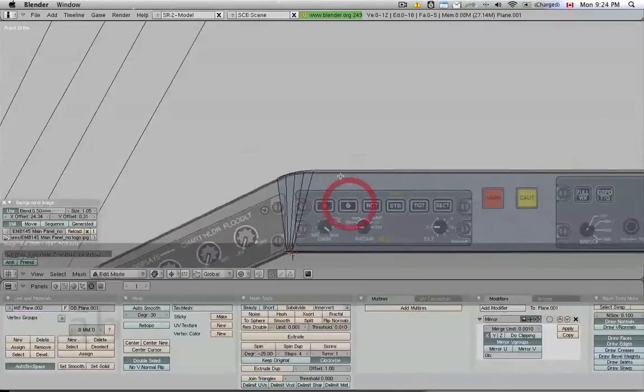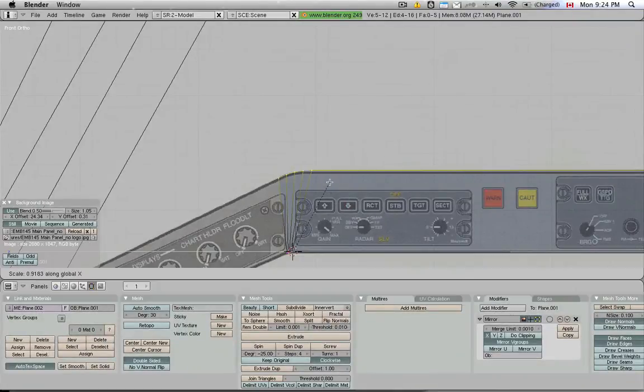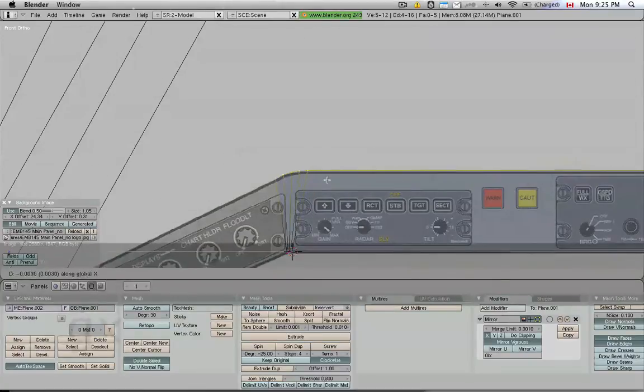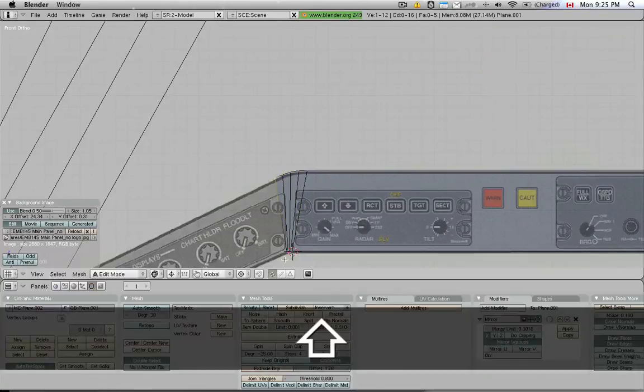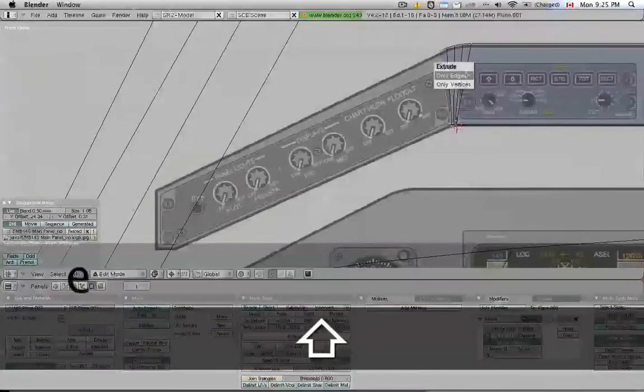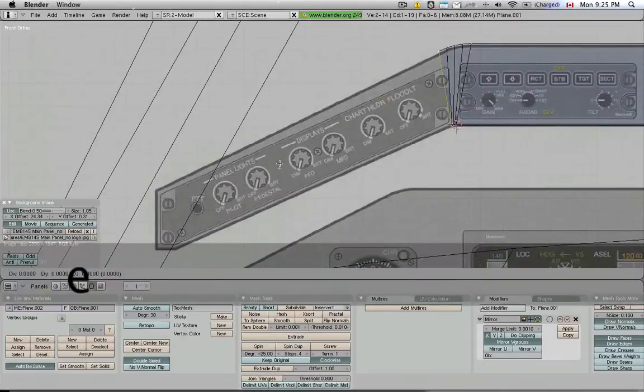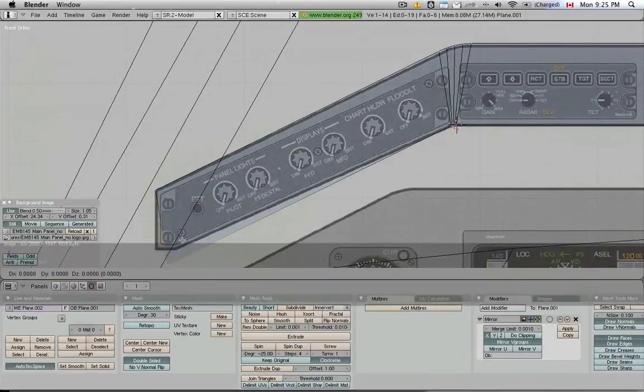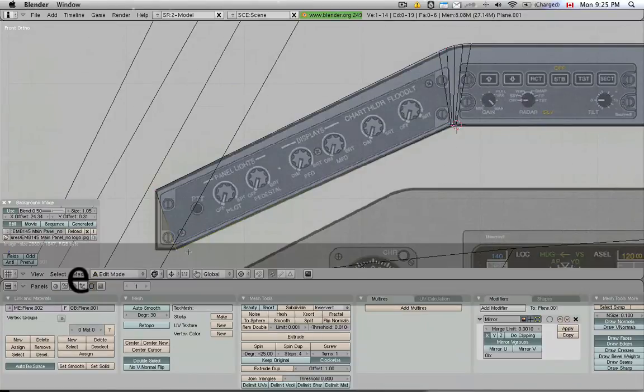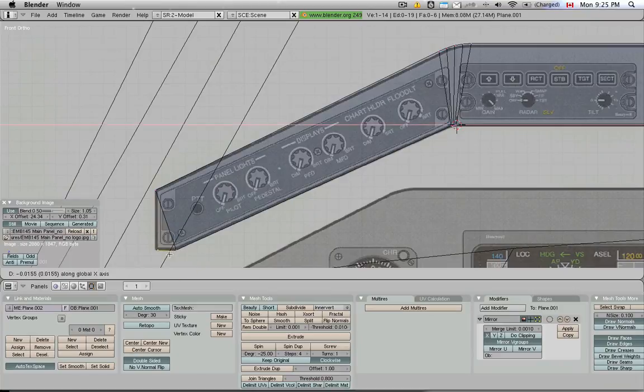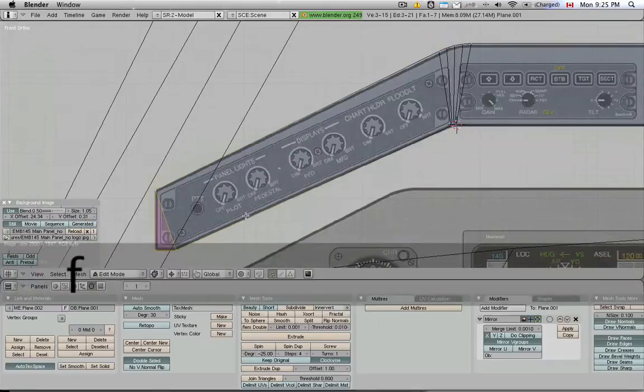And now I can extrude it to go along the straight edge here and I'm just going to line up this vertex to that edge, that corner and I'm going to extrude only that vertex, constrain it to the x-axis and then I'm going to create a triangle out of this.